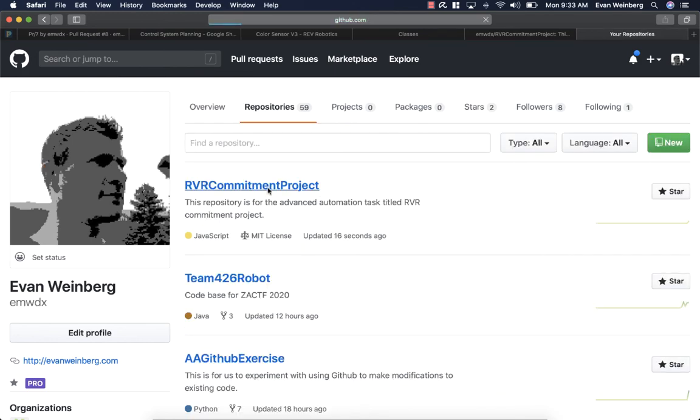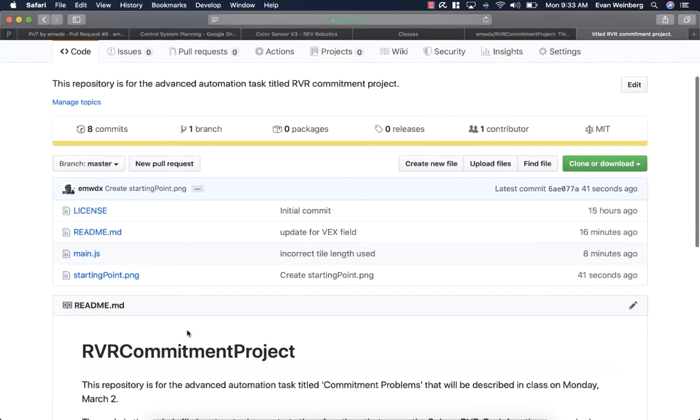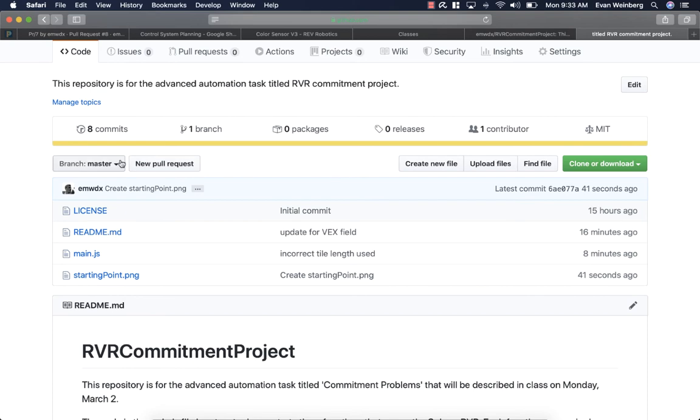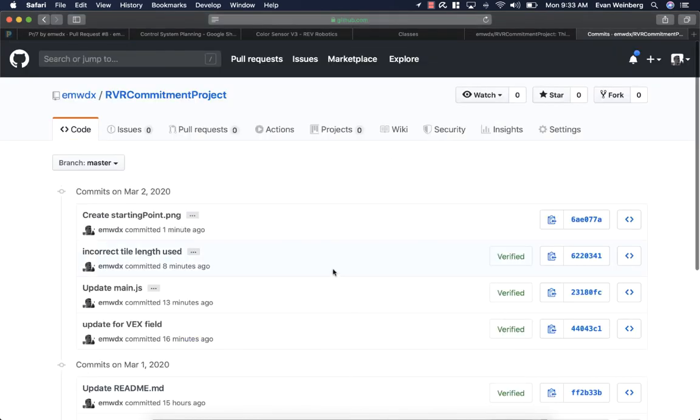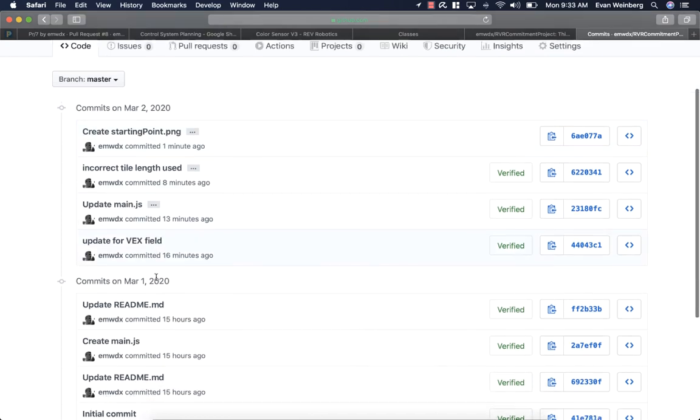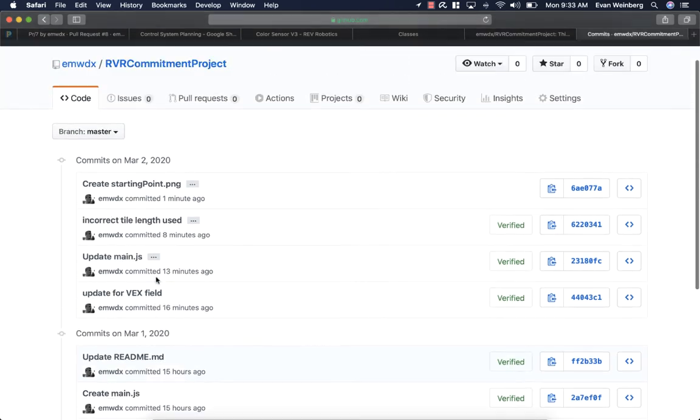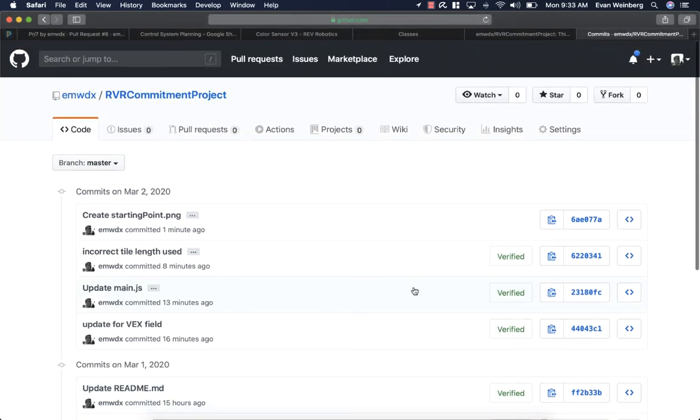So if I go here, notice now starting point dot png is in the main directory. And I can go here and look at all the different commits that I've made here. And it has this change that I just put in, create starting point dot png. And you'll also see it has all of the changes that I've ever made.